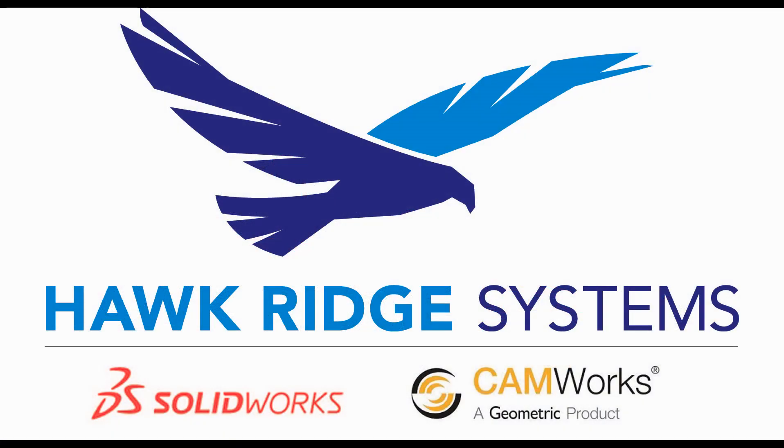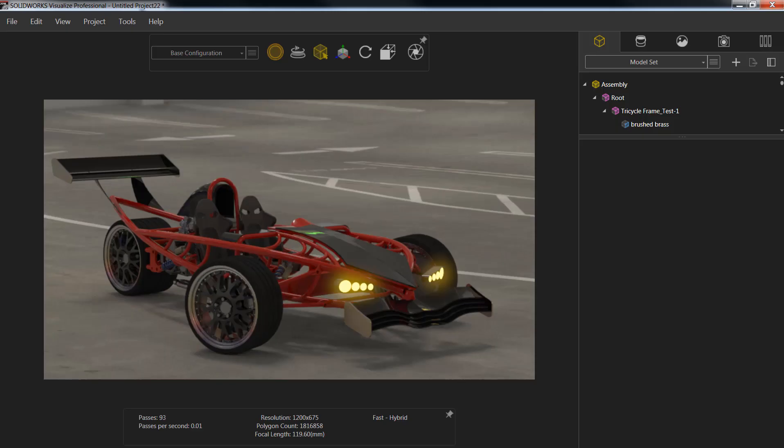Let's go ahead and get started. I'm going to open up Visualize, and you'll see I have the majority of my project complete. I've already added all of my appearances to my default configuration and I'm ready to create a brand new configuration of my car.